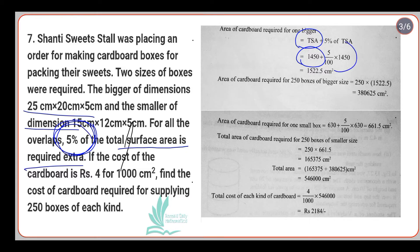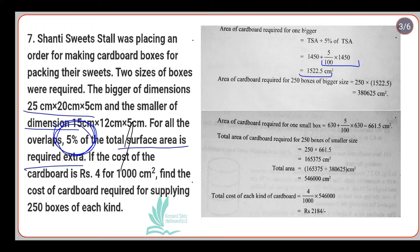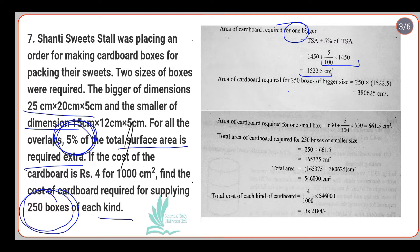Five percent extra is needed, so the total surface area remains plus we need to calculate five percent of 1450. Again, be careful with BODMAS — do the multiplication first. After calculating, we get 1522.5 cm² for one bigger box. But we need 250 boxes of each kind, so multiply by 250 to get 380625 cm².